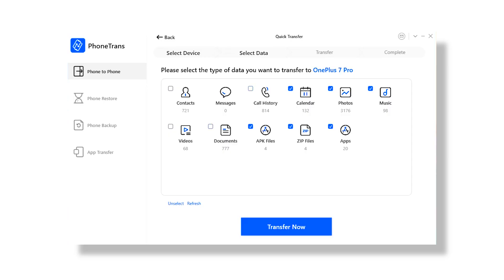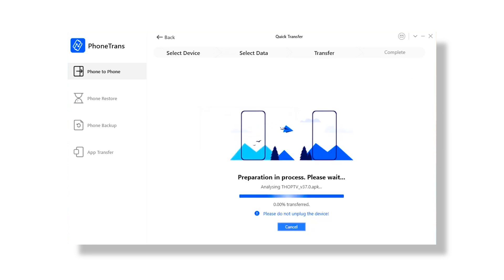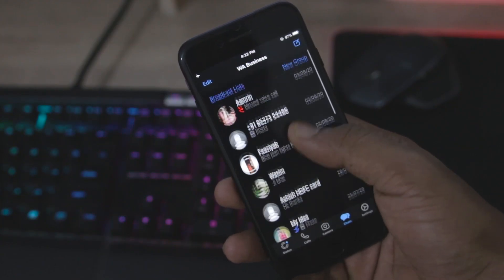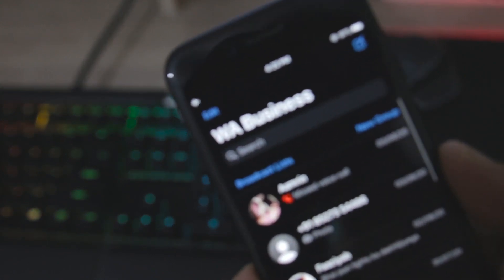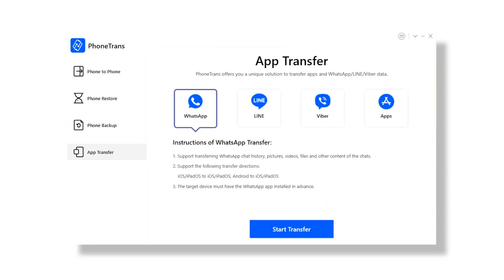Phone to phone is the key highlight of PhoneTrans. It allows you to transfer data between two devices directly without requiring the traditional copy-paste route. Next up is the app transfer feature. When you move to a new device, the most painstaking task is to download apps one by one and set them up manually. For times when you only need to move apps with their data and nothing else to a new device, the service has you covered with its app transfer feature.